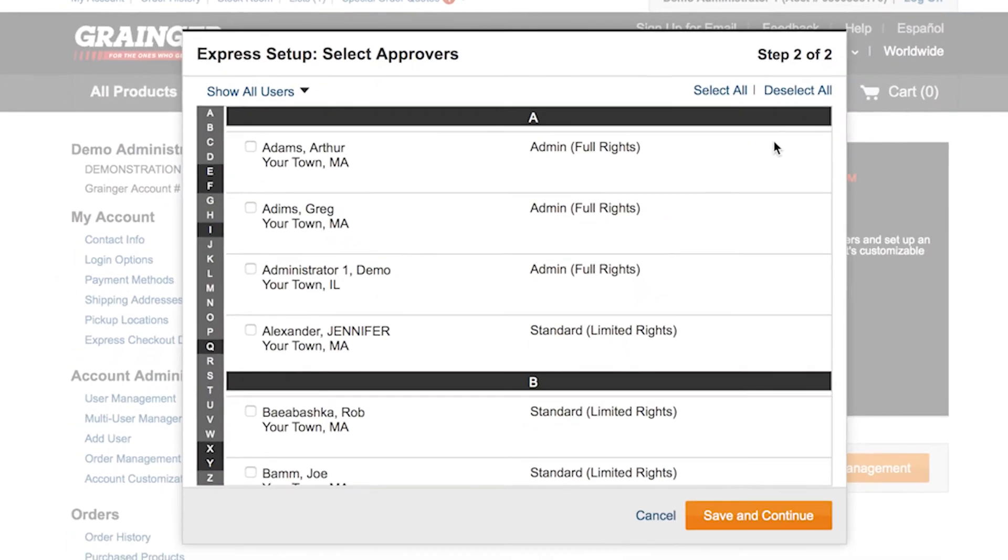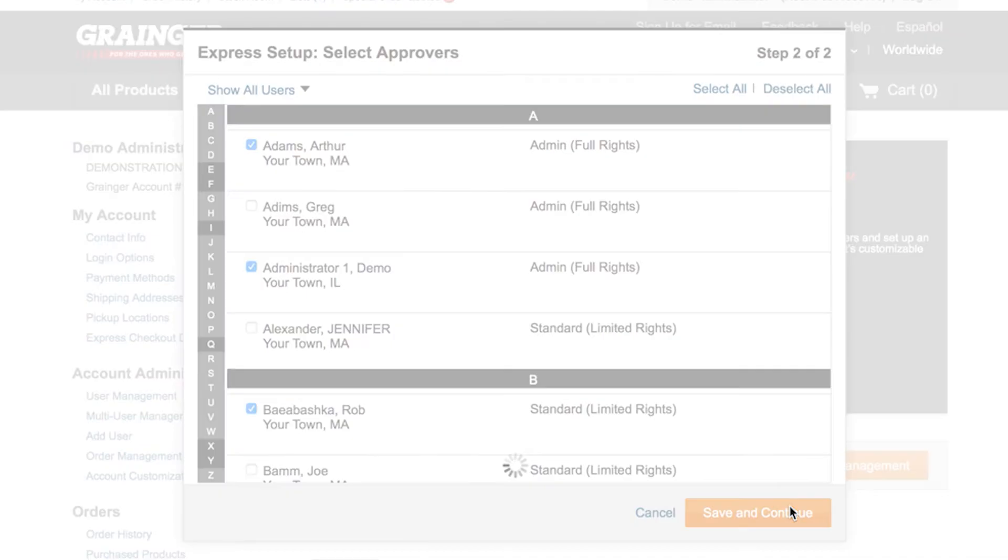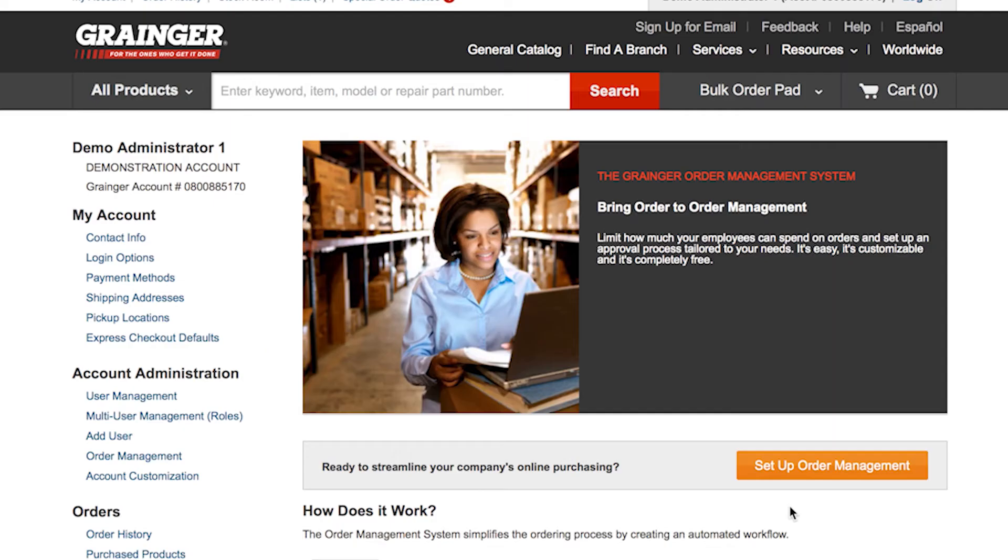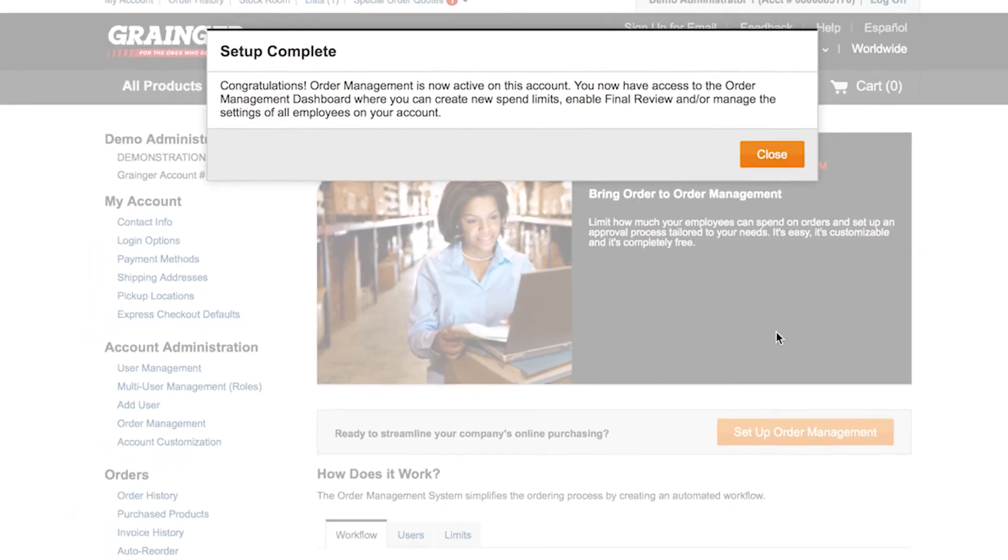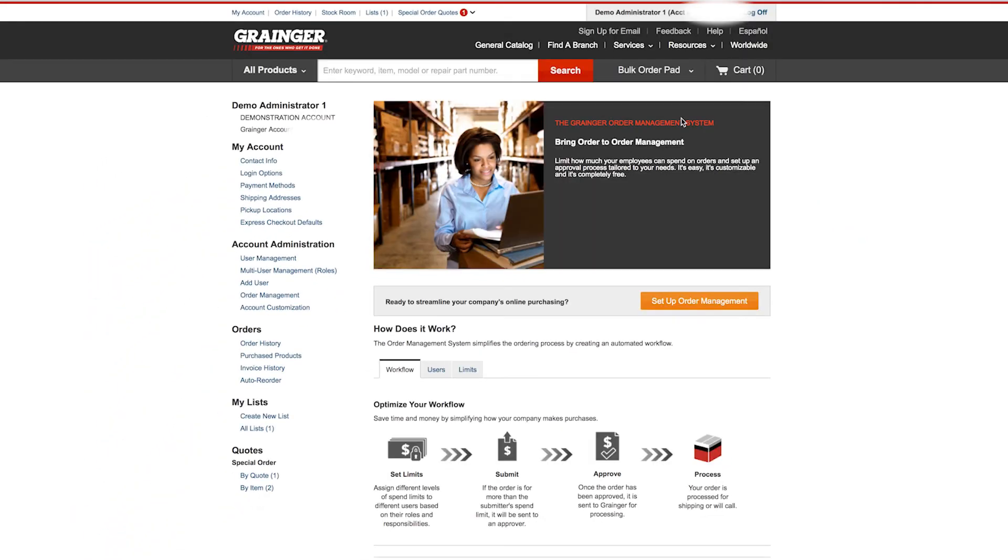Next, decide who is allowed to approve orders. Users can place orders over the spend limit you set. These orders will be sent to an approver, who is either selected as the default approver per user or selected by the user from this approved list. And that's it.